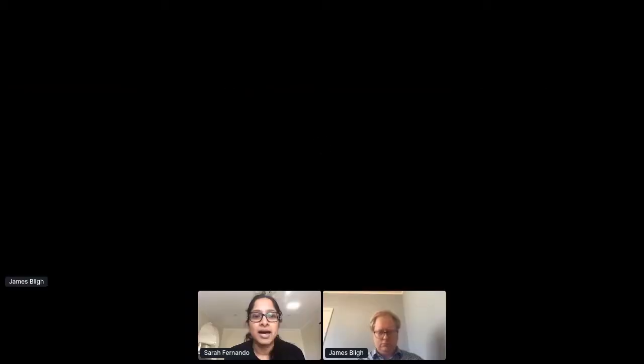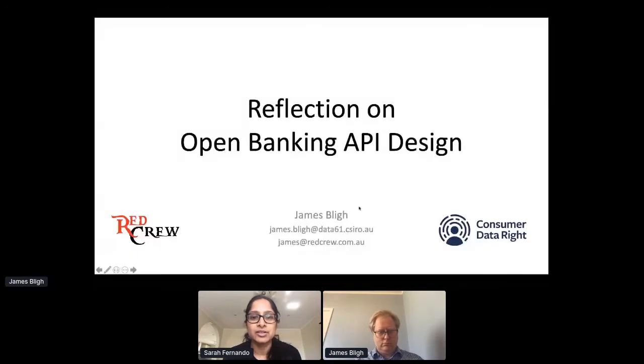Hi James. Great to have you here today. How are you? I'm doing very well, thank you. Sorry, I've never used this platform before so I'm getting prepared. James is the co-founder of Red Crew and has been instrumental in leading the development of the banking standards for the consumer data rights regime in Australia. He will be giving us a reflection on open banking API design.